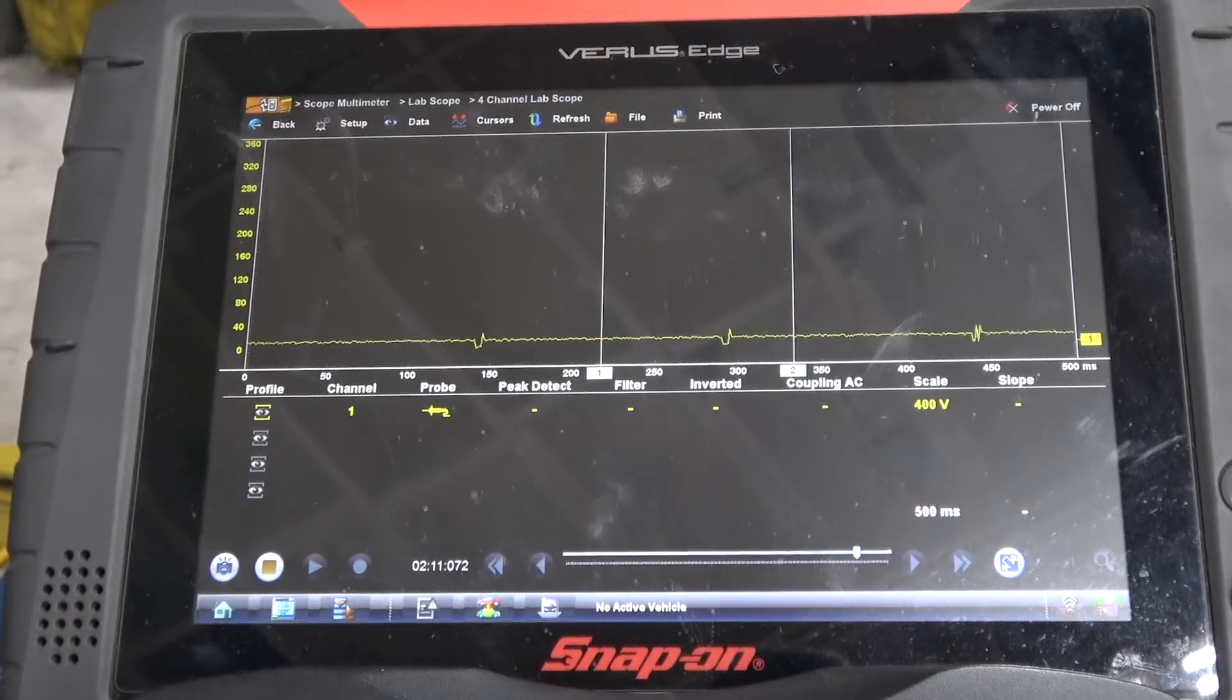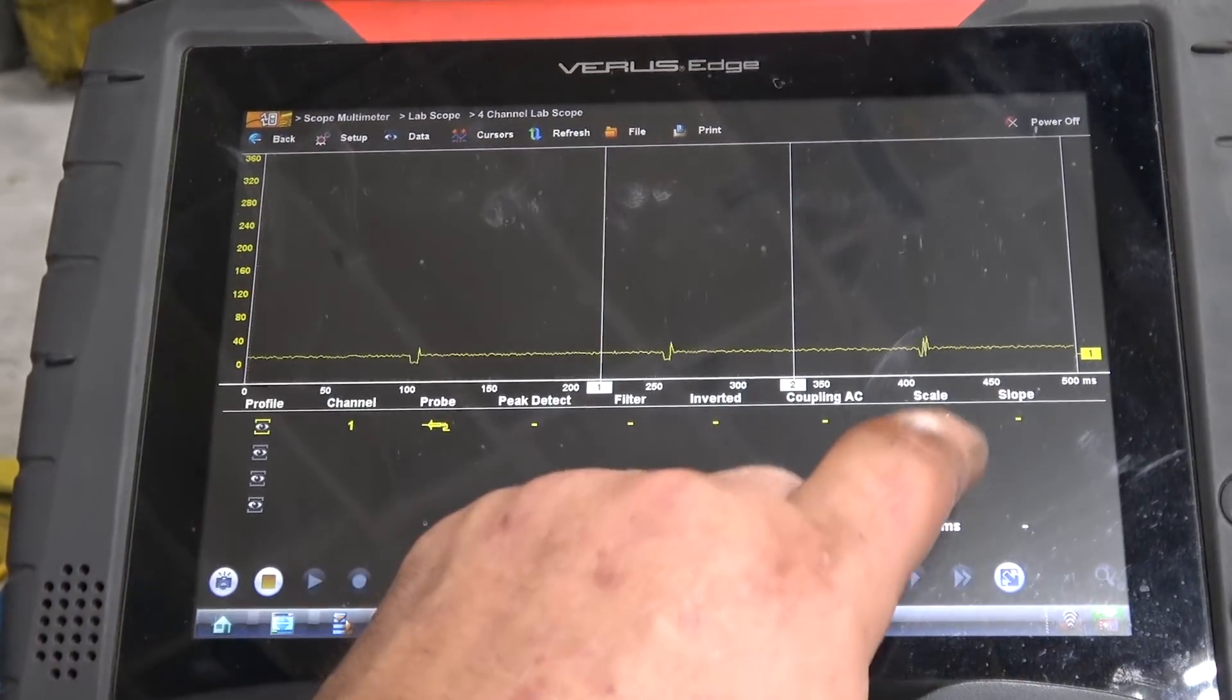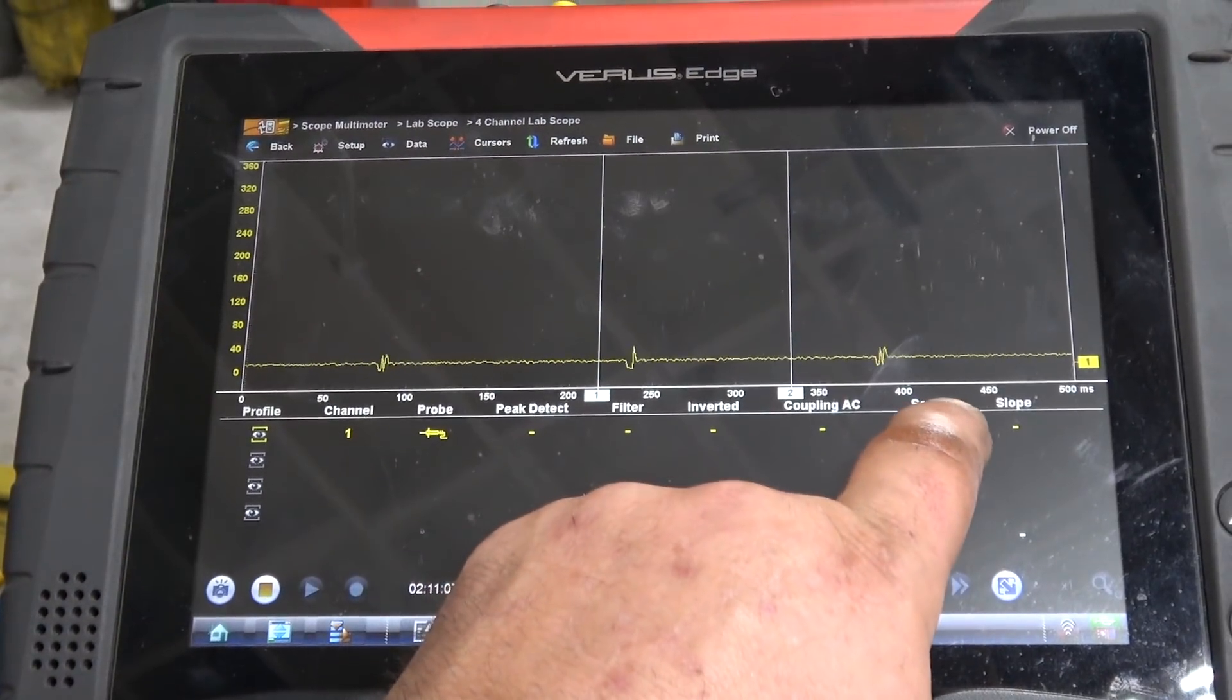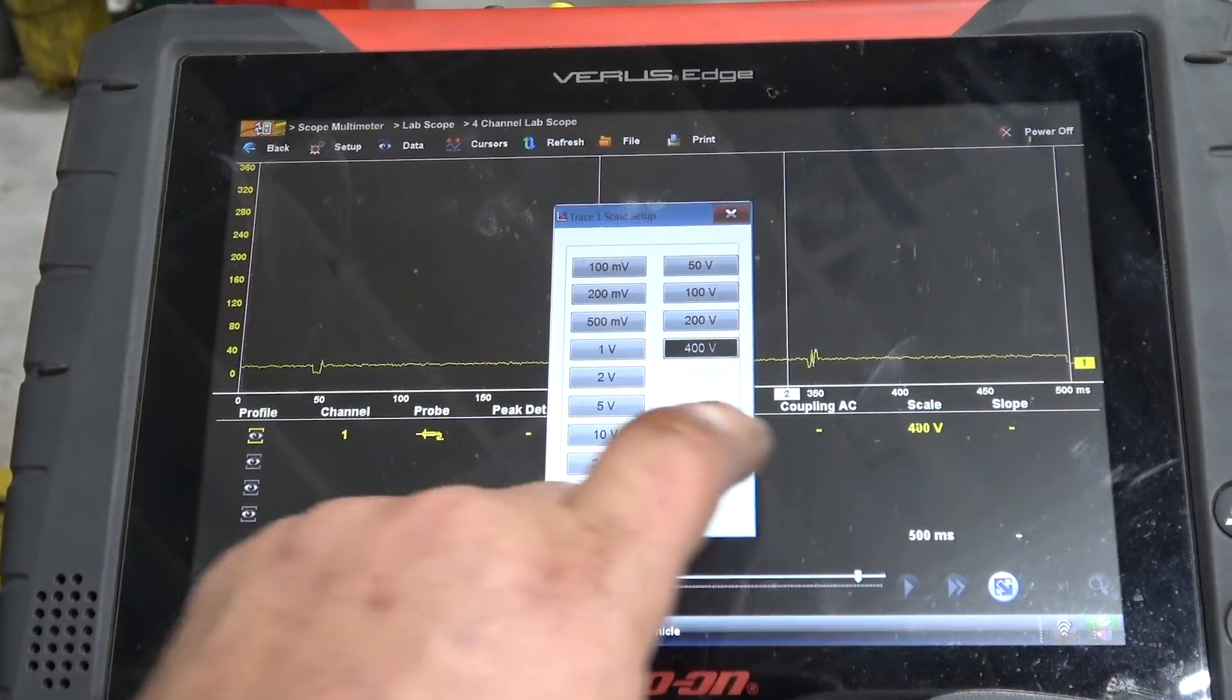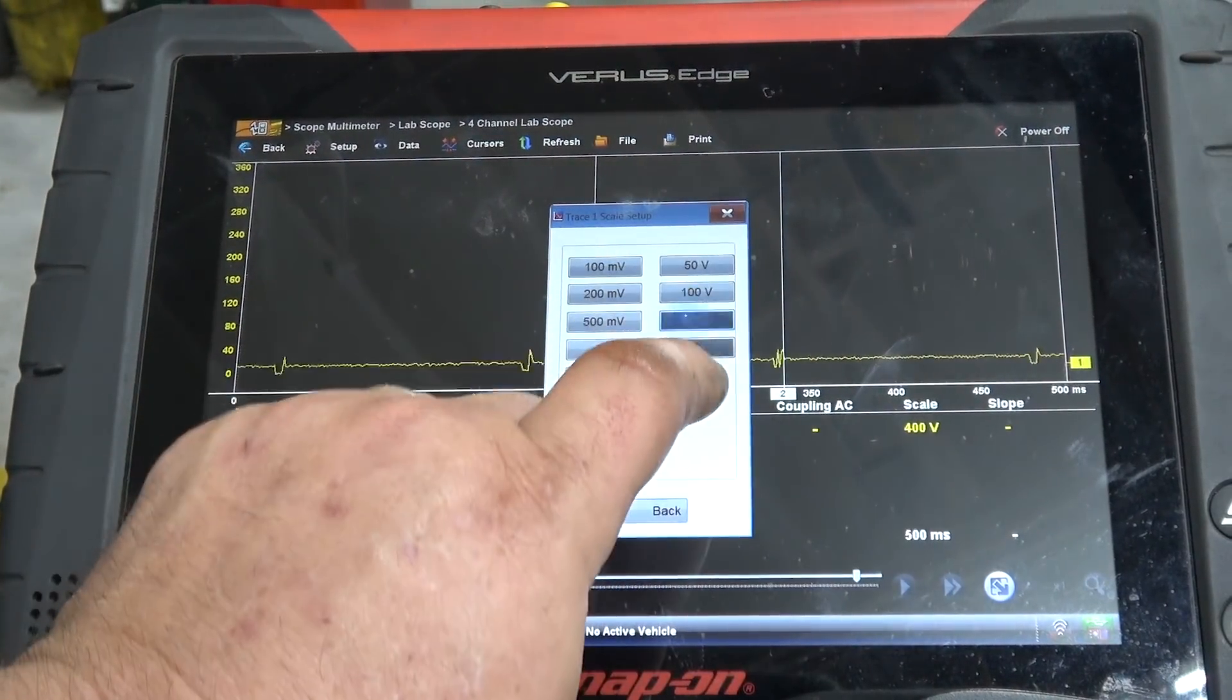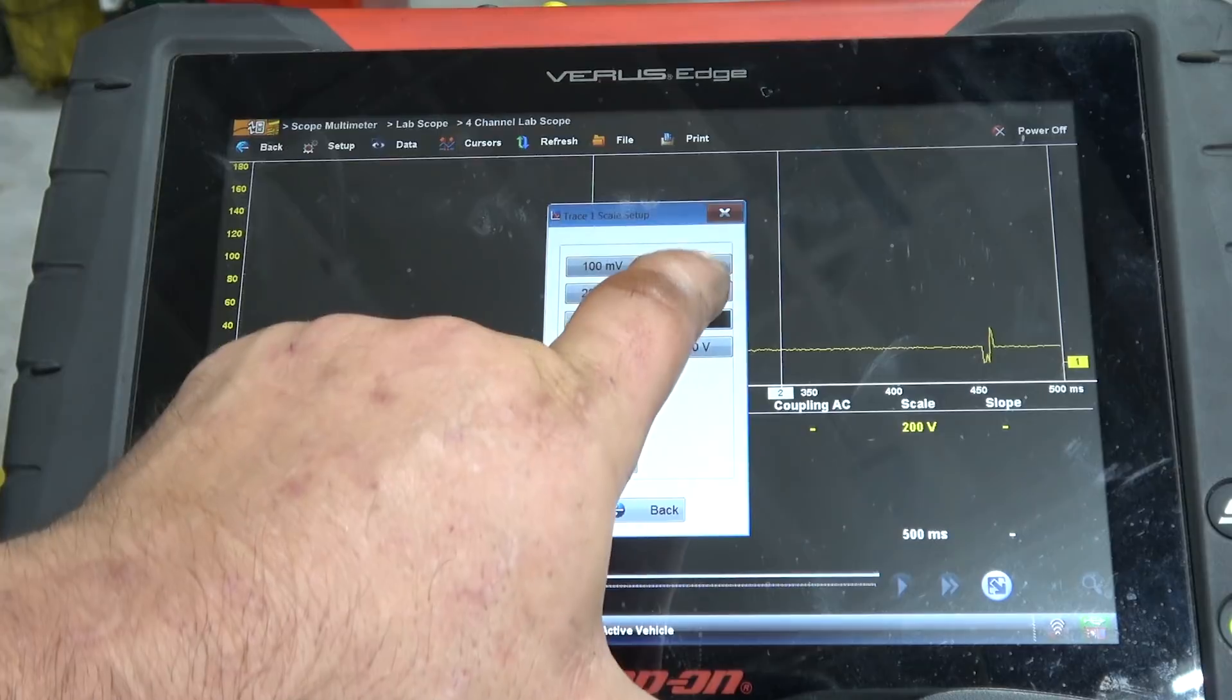This is a known good car, so this is what it should look like. Now, on the snap-on, as you can see, we've got very little detail, so what we're going to do is we're going to go to 200 volts.